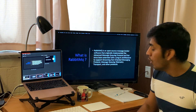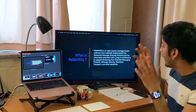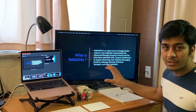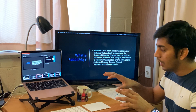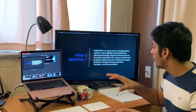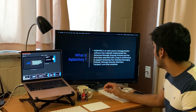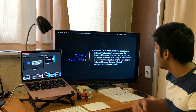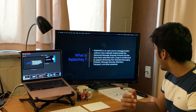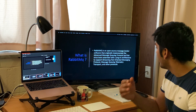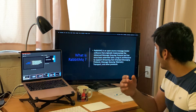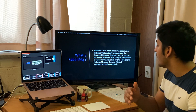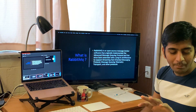Now let's get started — what exactly is RabbitMQ? I'm going to read the definition first and then jump into some good examples. RabbitMQ is an open-source message broker software that originally implements the Advanced Message Queuing Protocol, and has since been extended with a plugin architecture to support streaming, Text Oriented Messaging Protocol, MQTT, and other protocols.